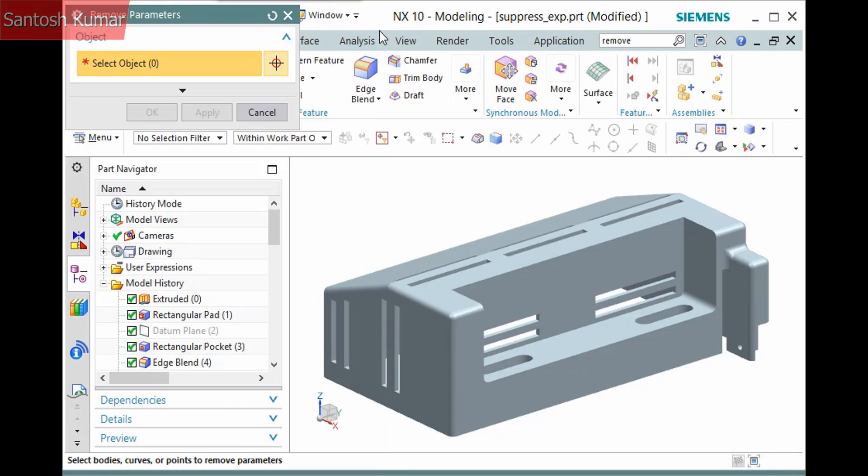You can select points, curves, sheet bodies, or solid bodies. You should have a compelling reason to use this command at all. Using it results in a non-parametric point, curve, sheet body, or solid body.